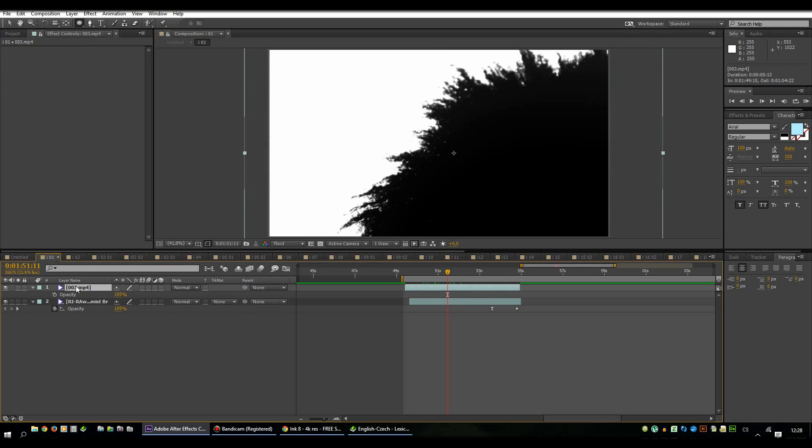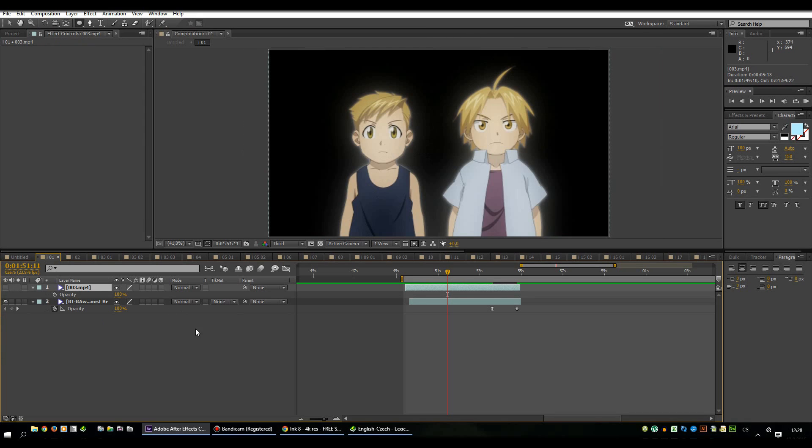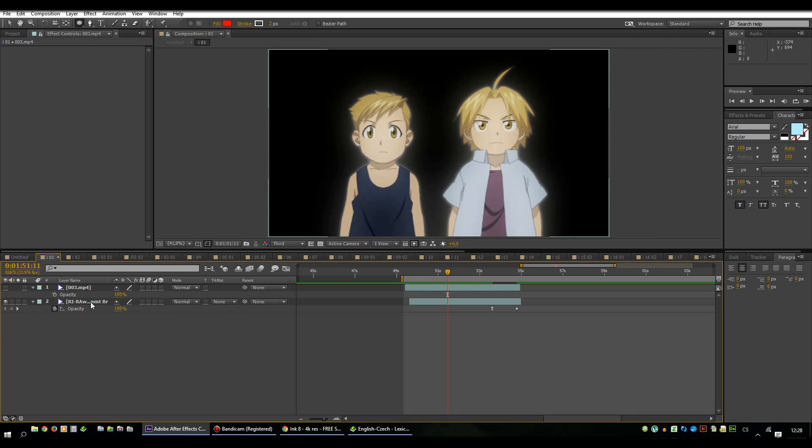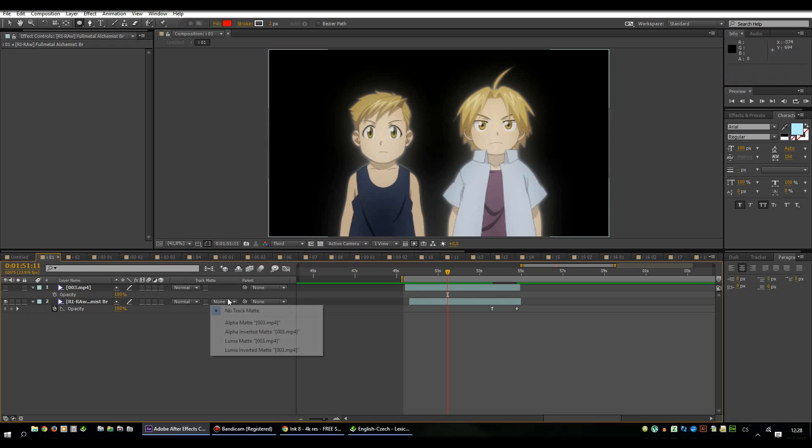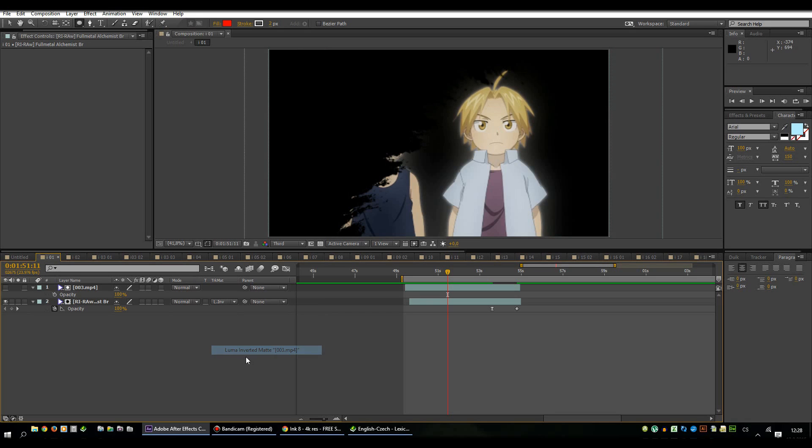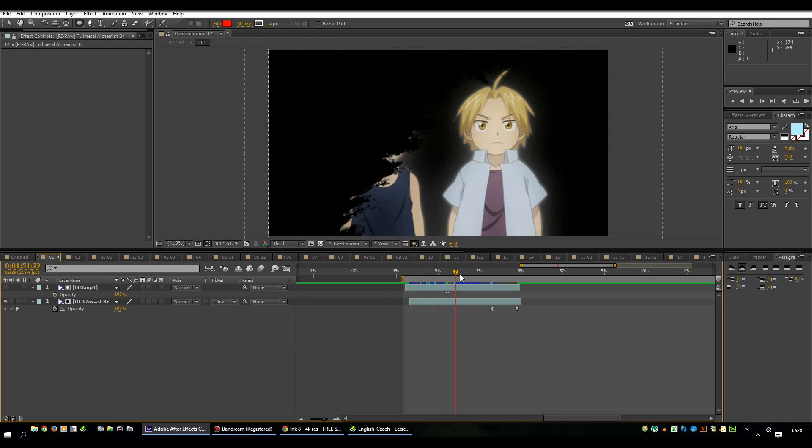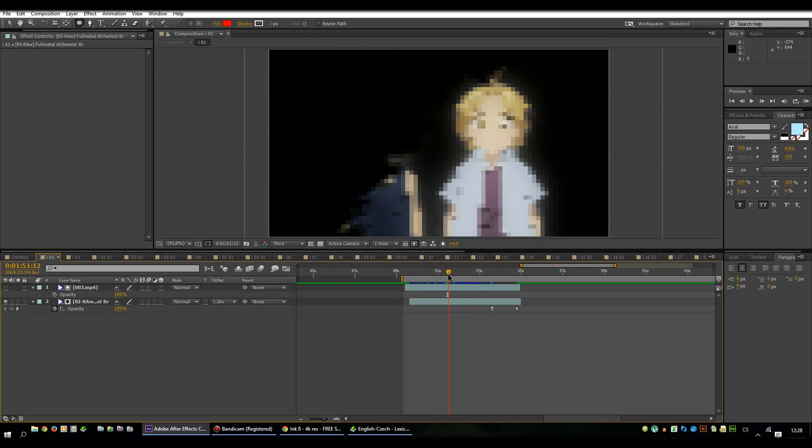So first step is set the ink footage invisible and second step is here. There is a column called track matte and there is an option for our main footage and we have to set luma matte or luma inverted matte. It depends what you need. We need luma inverted matte in this case. And the effect is done.